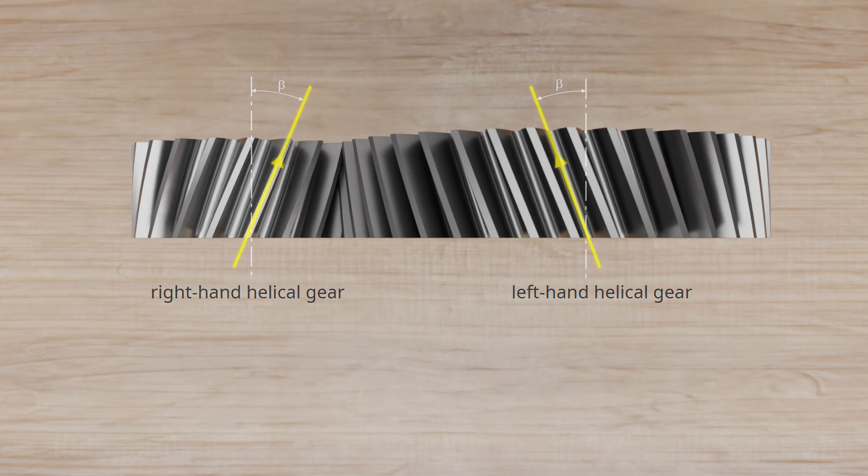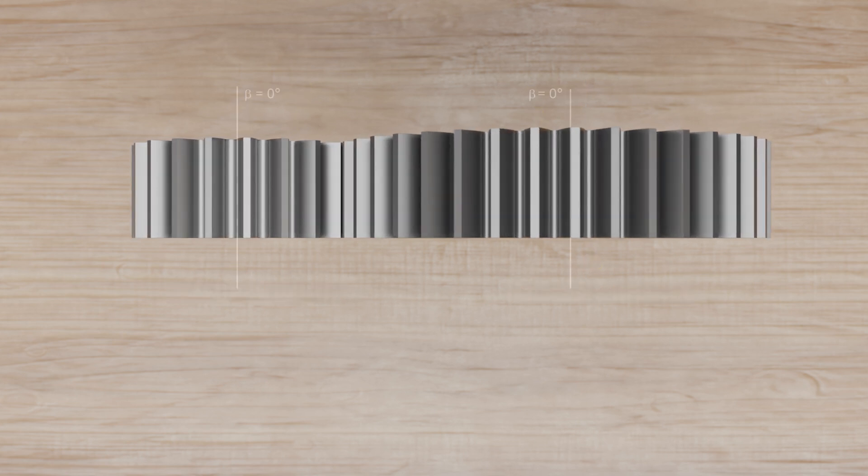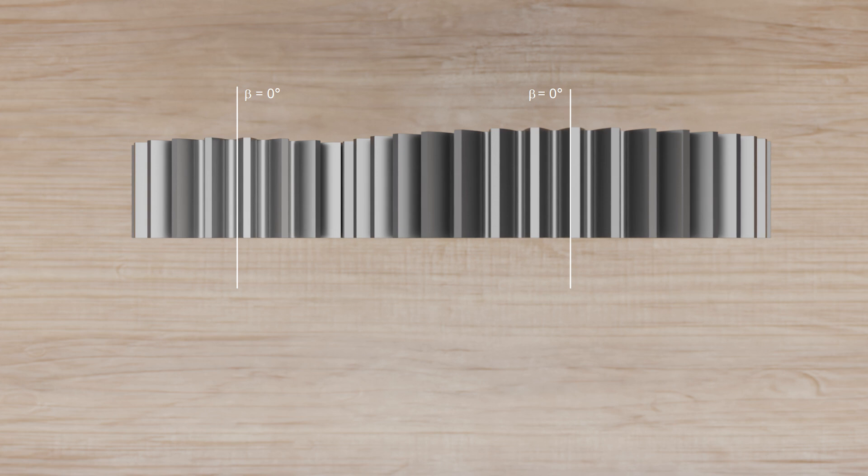It should be noted that spur gears can ultimately be viewed as a special case of helical gears with a helix angle of 0 degrees. This means that as the helix angle decreases, the properties of helical gears become more and more similar to those of spur gears.